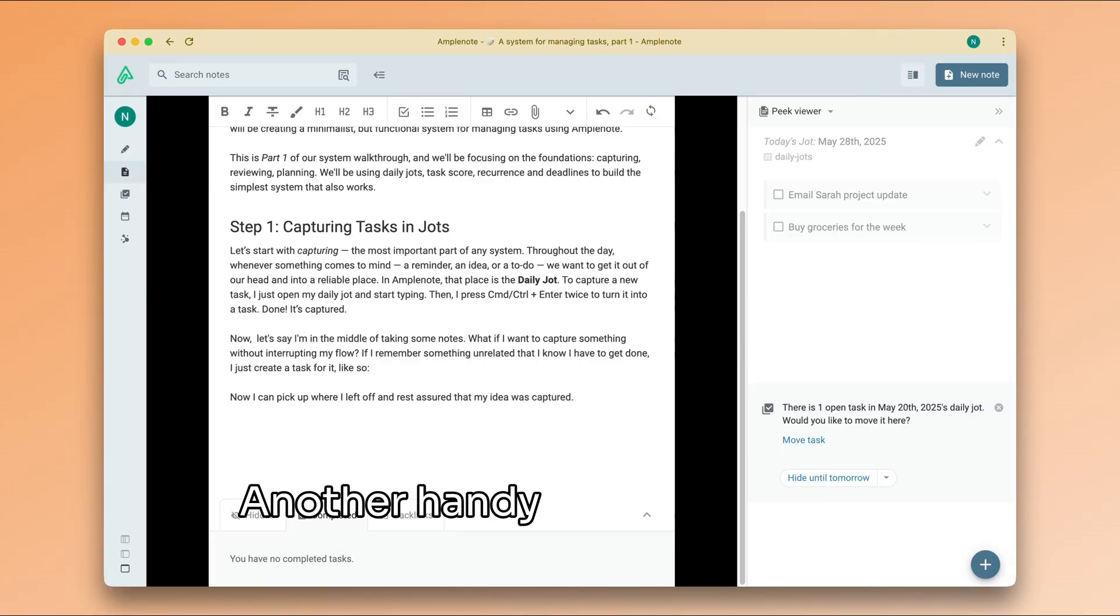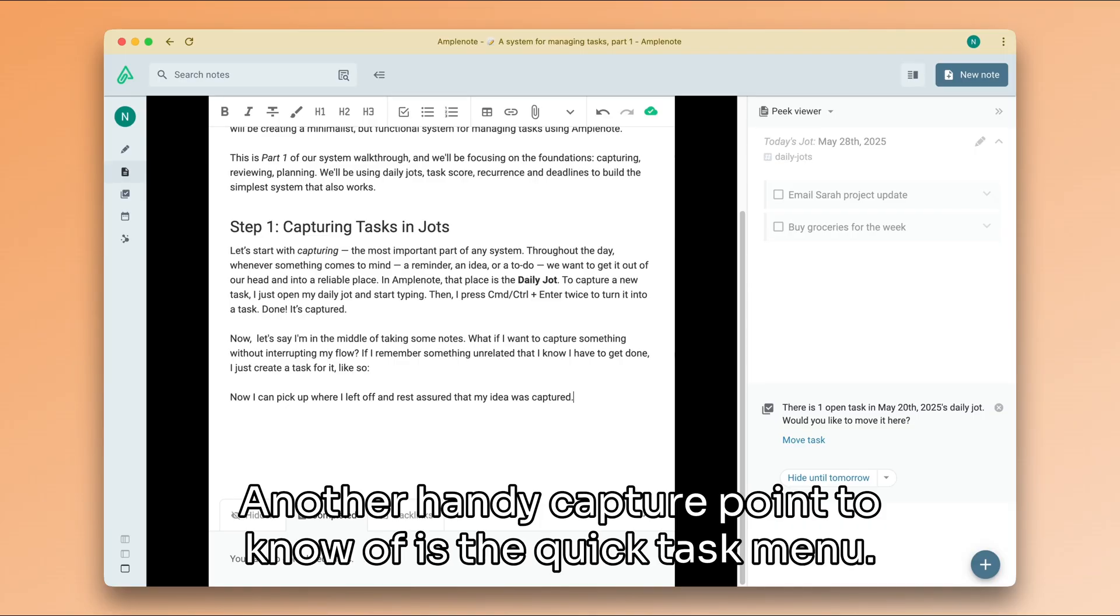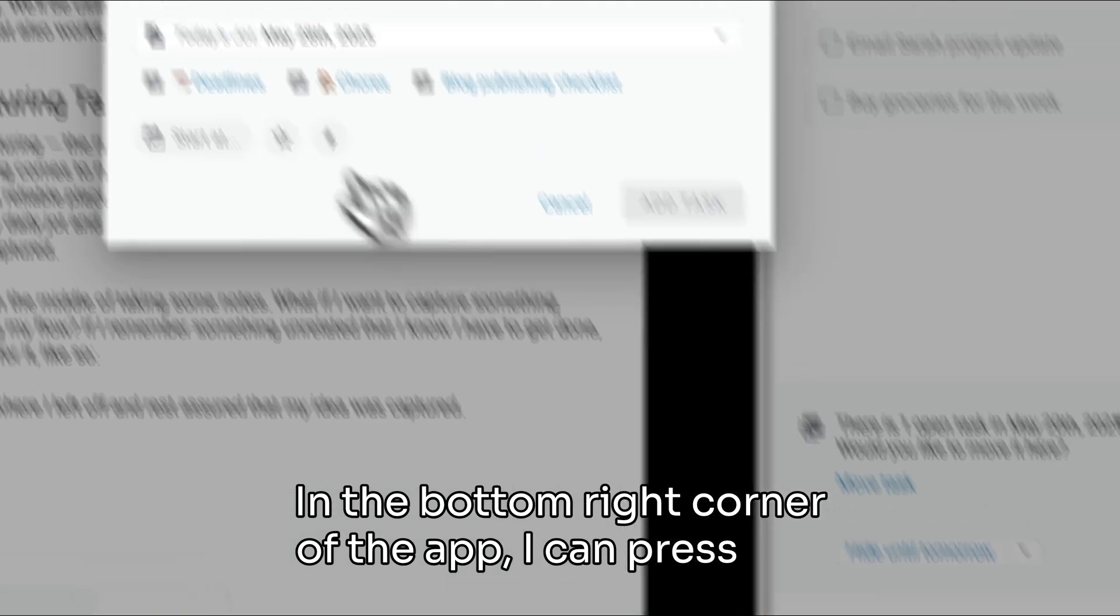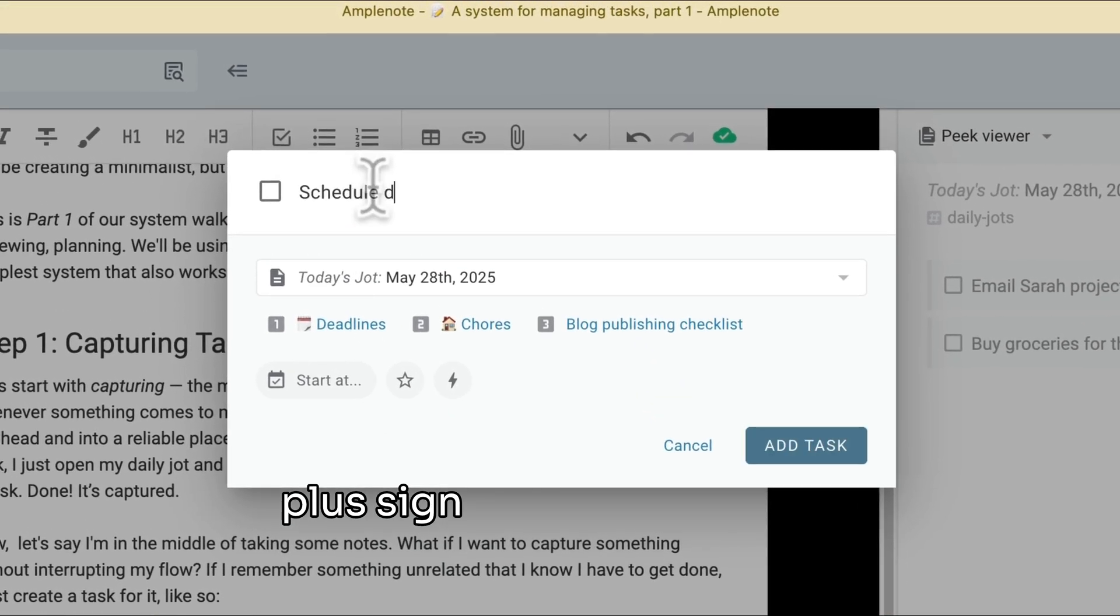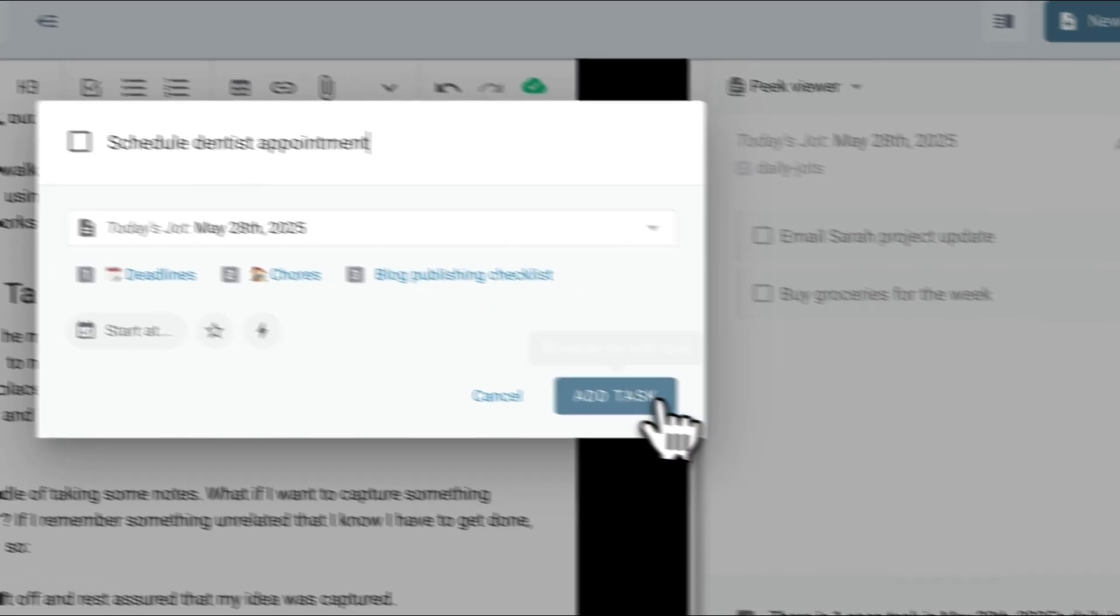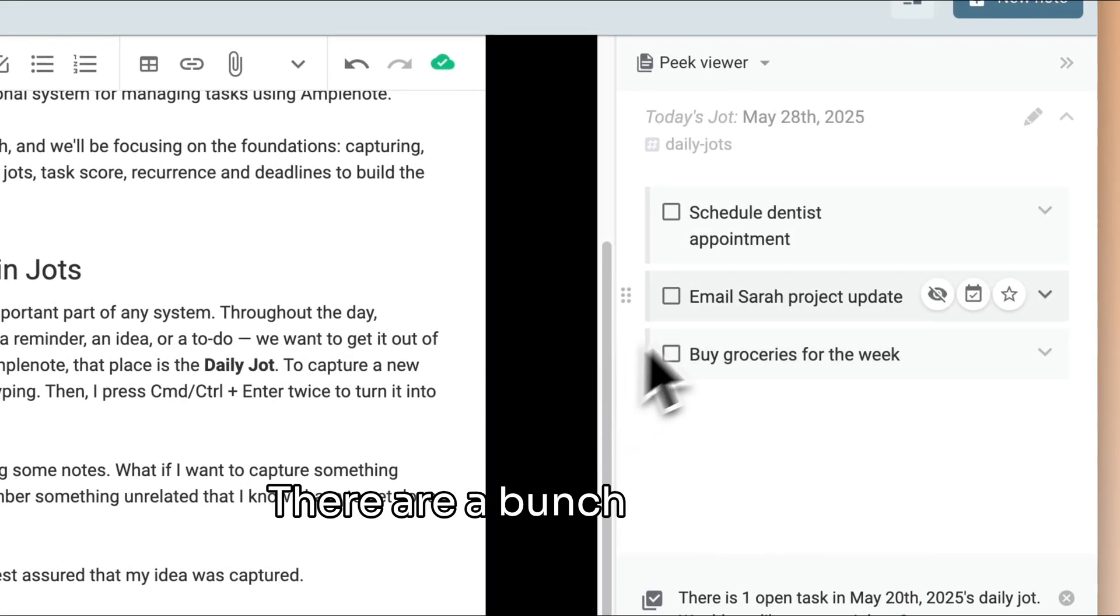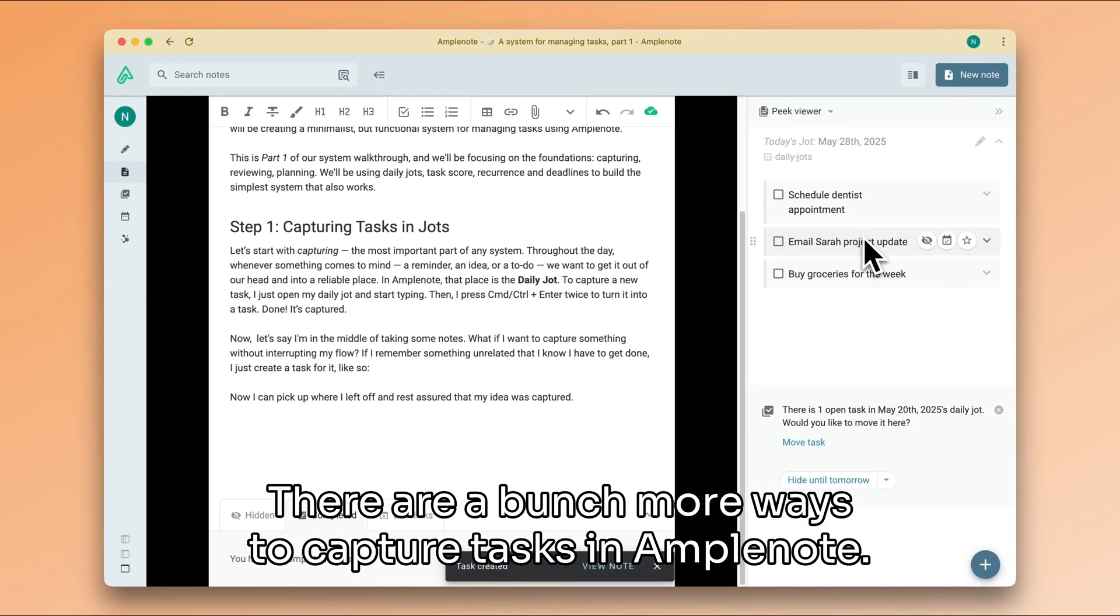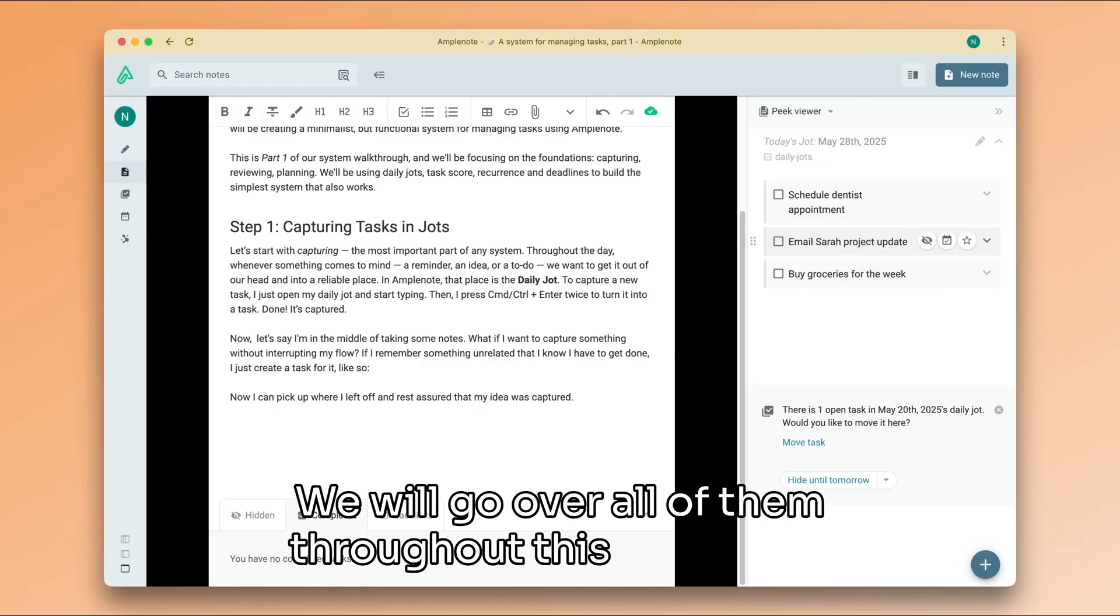Another handy capture point to know of is the quick task menu in the bottom right corner of the app. I can press this plus sign and use this menu to capture my thought. There are a bunch more ways to capture tasks in Amplenote. We will go over all of them throughout this series.